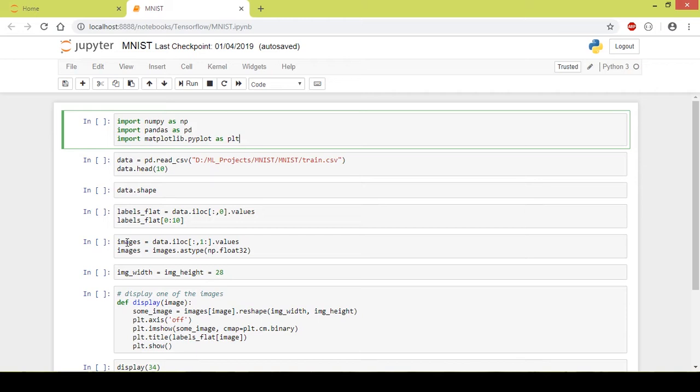There are a total of 42,000 such images in this dataset. I have mentioned the link of the dataset in the description below so you can download it from there. Now let us just start to code.